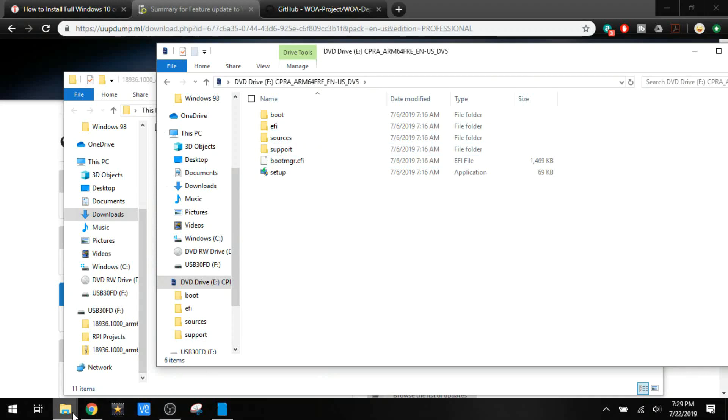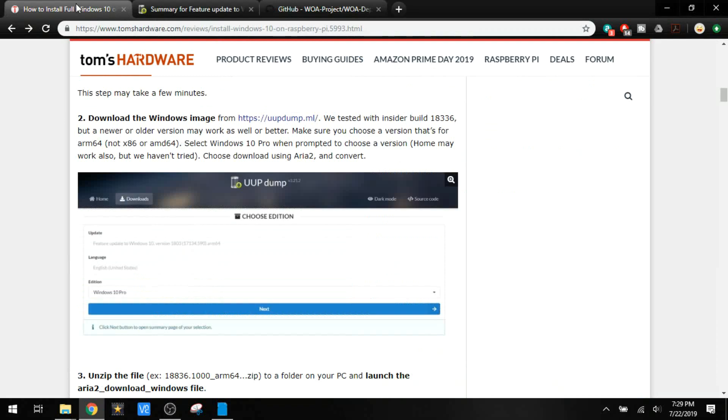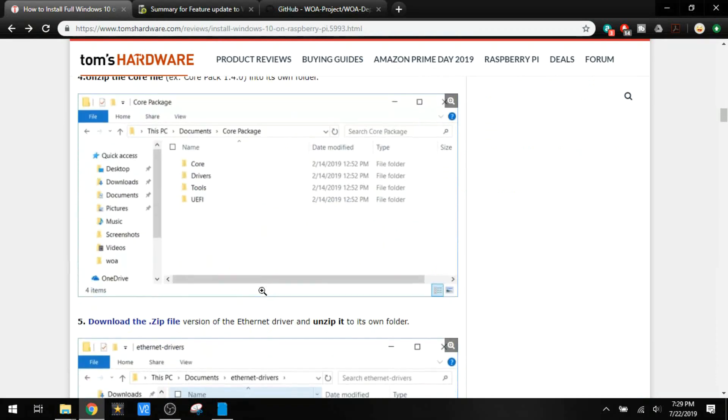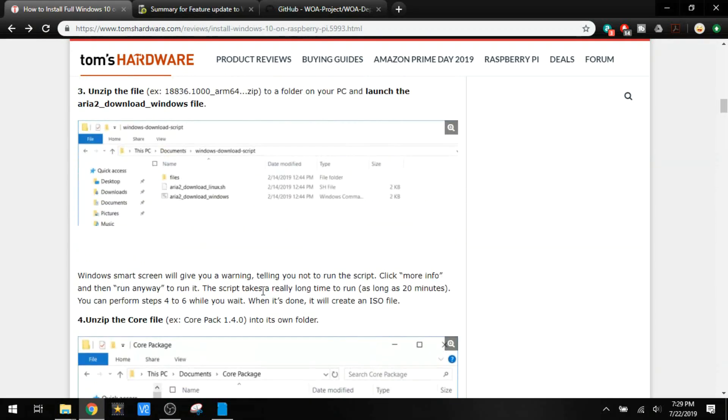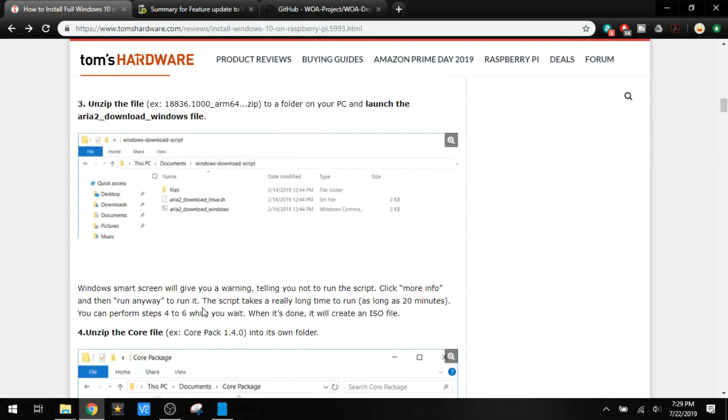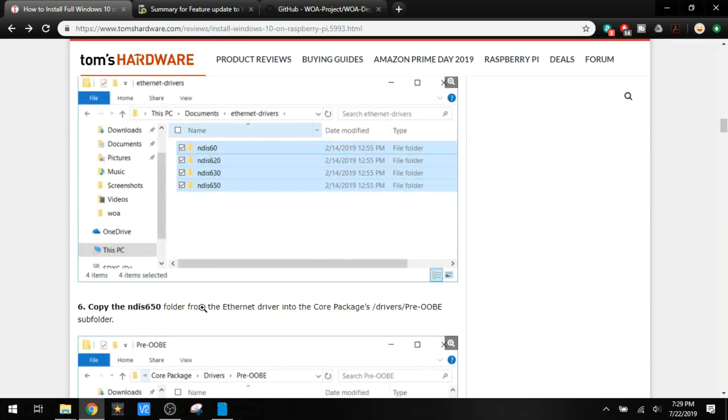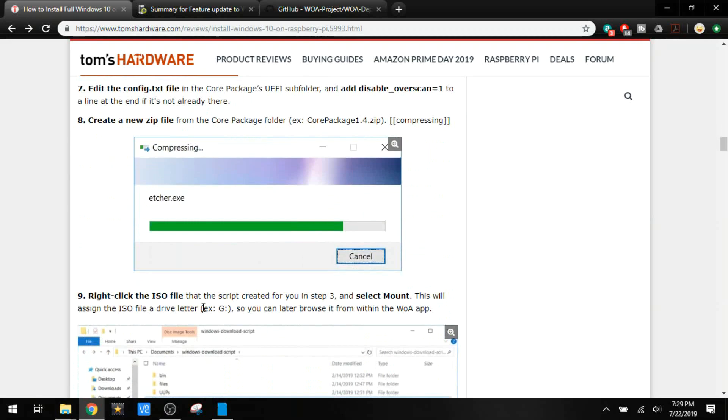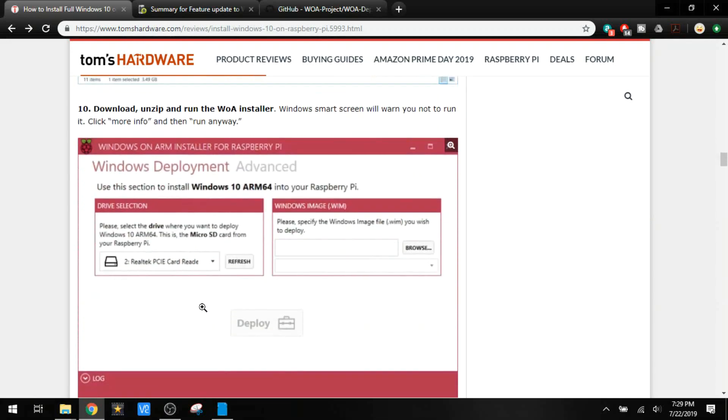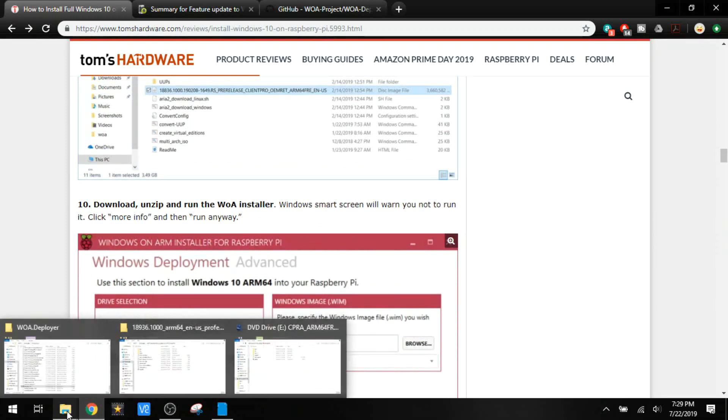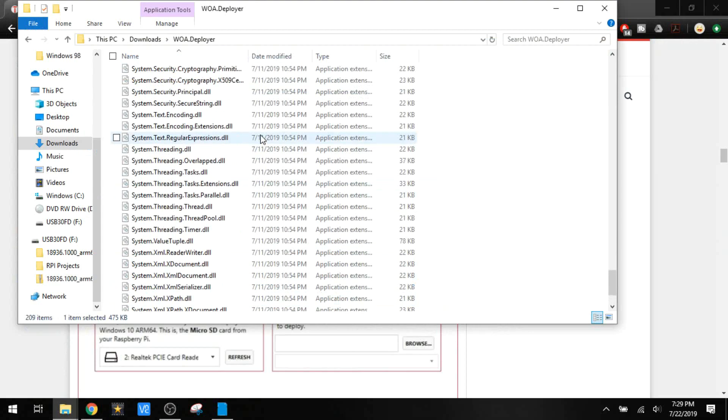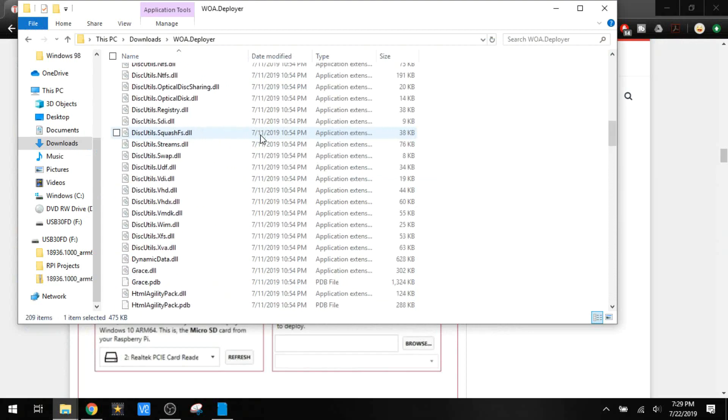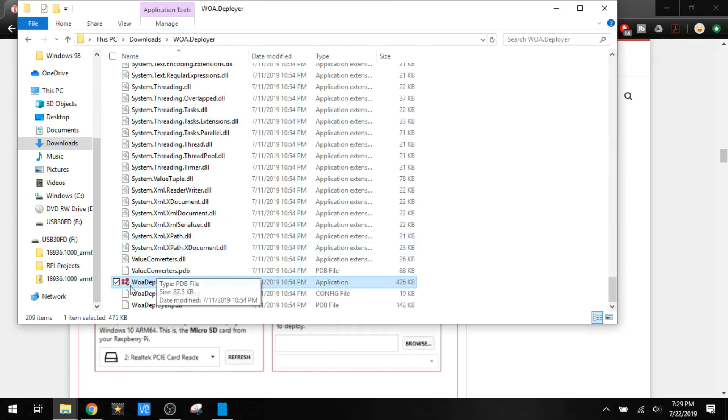The next application that we're going to use, this is where things got different with the installation process. You used to have to download a core file. You have to download some drivers, modify all that. That's about when I decided to just do my own thing with it. The next thing we need to do is Windows on ARM installer. I've got that right over here. The zip file has a lot of different stuff in here. We're not interested in that. We're going down here to the application file. Yes, we're going to run it.